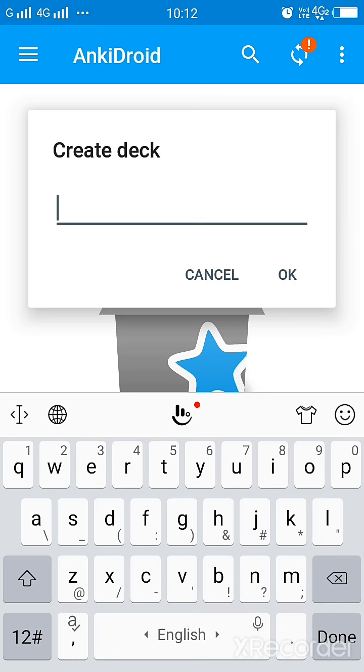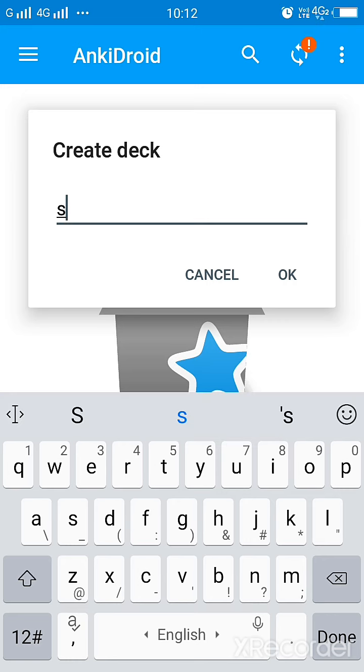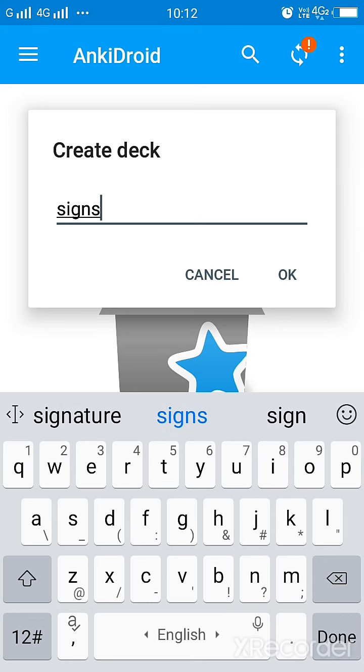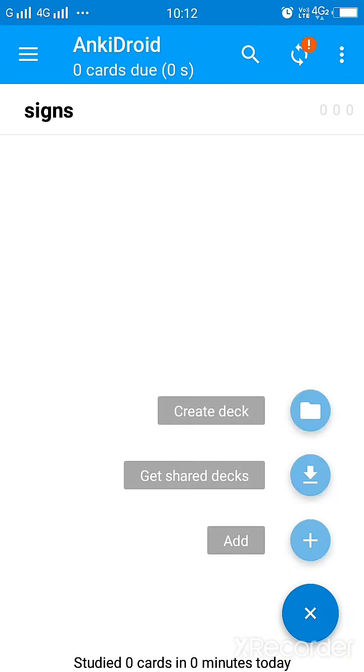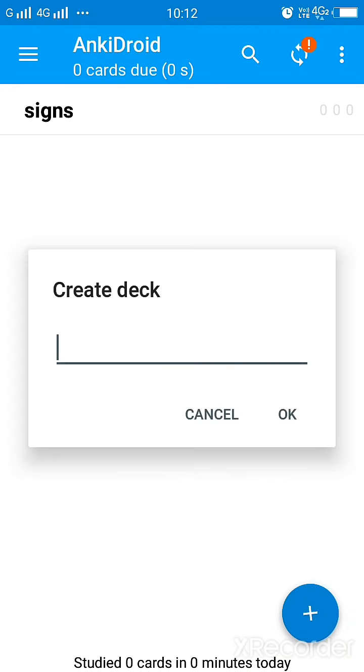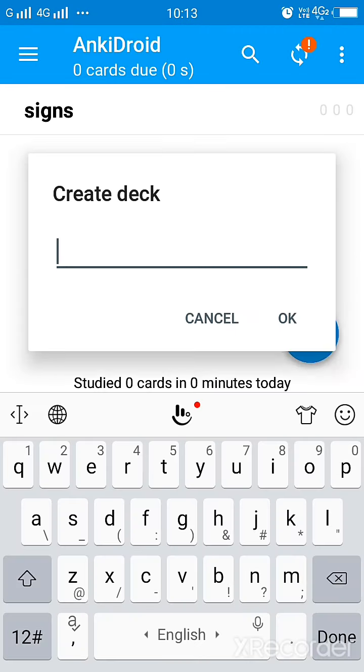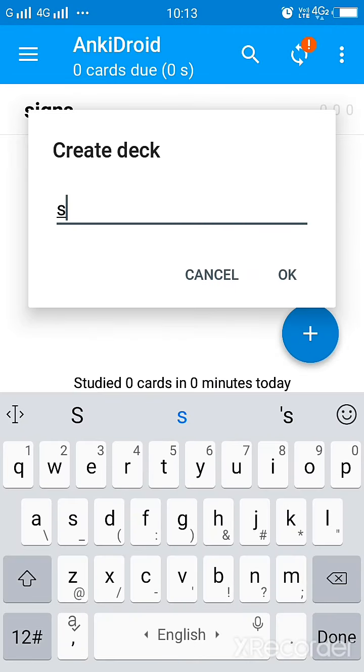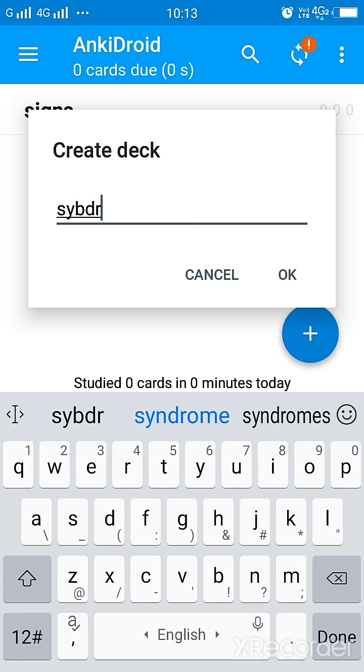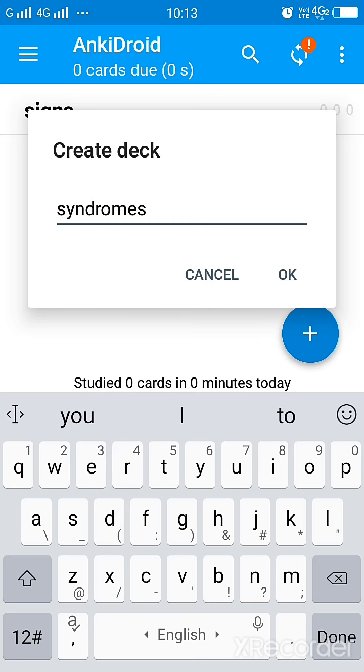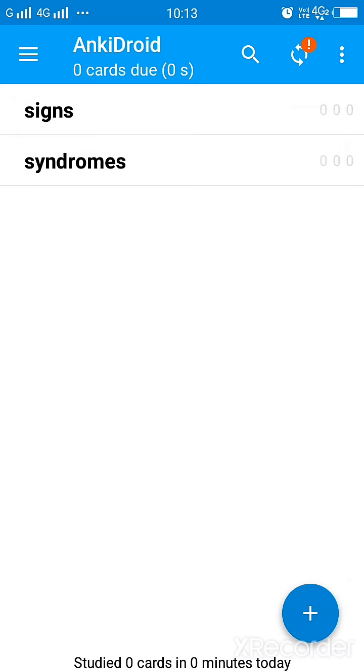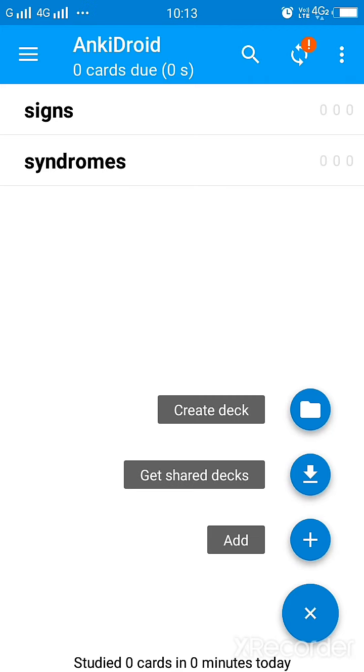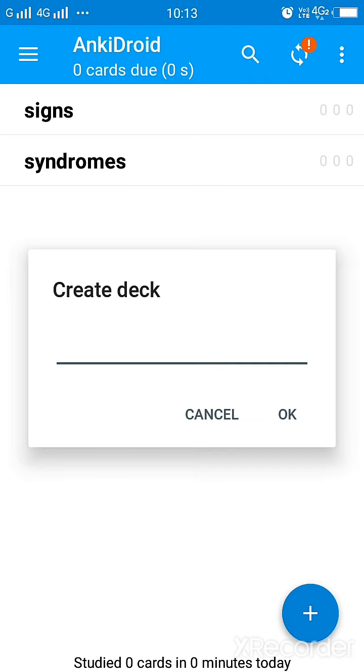So first you create decks. A deck is basically a folder in which you can store your flashcards. Like you can create a deck for all the signs, right? Then you can create a deck again, you can create a deck for syndromes because these things are always asked and we always tend to forget them, right?